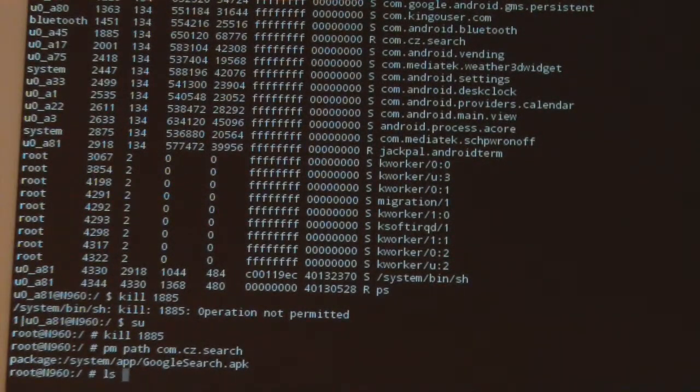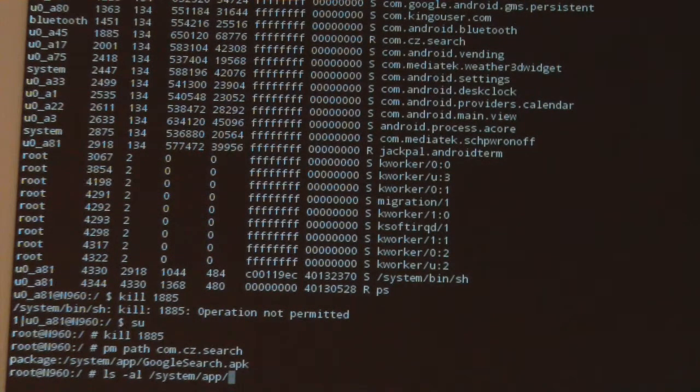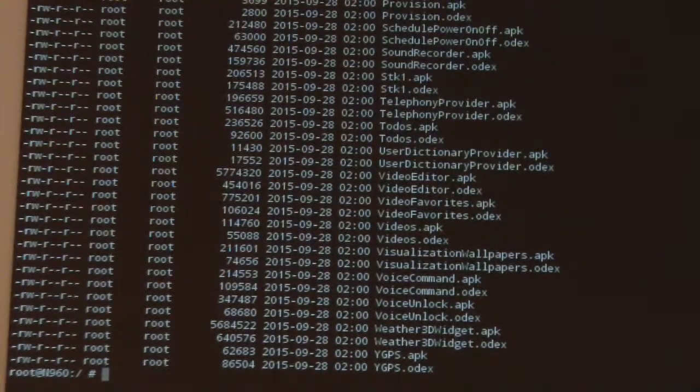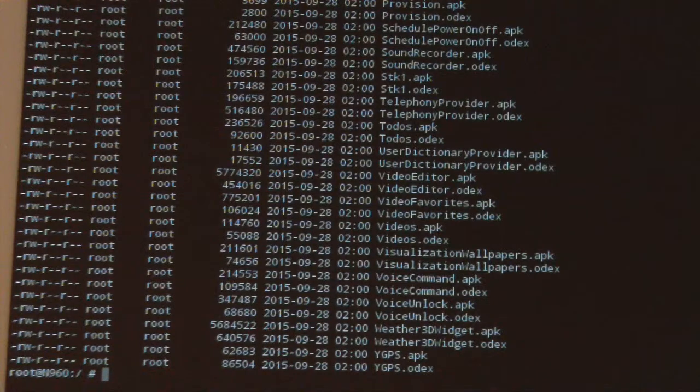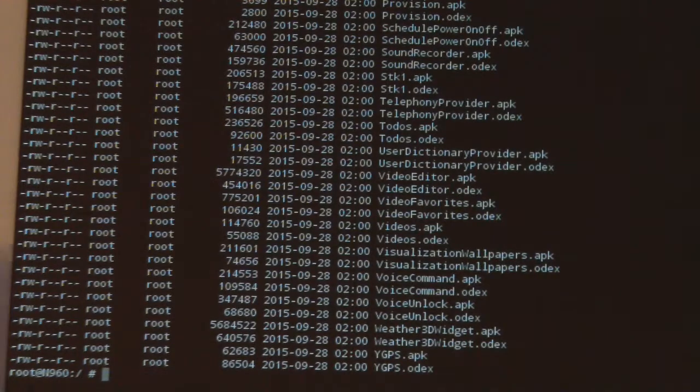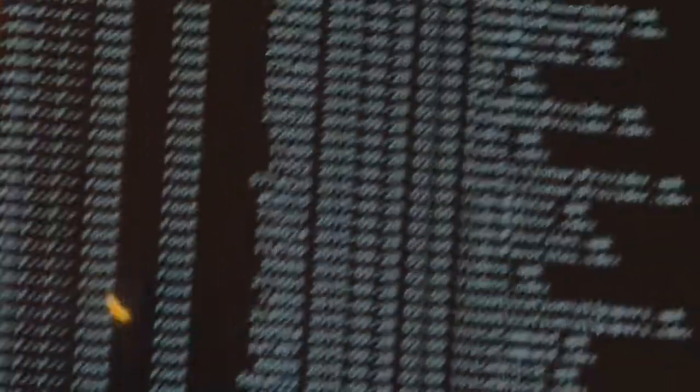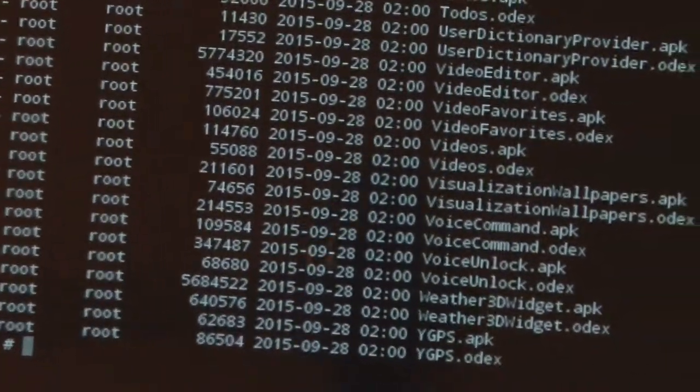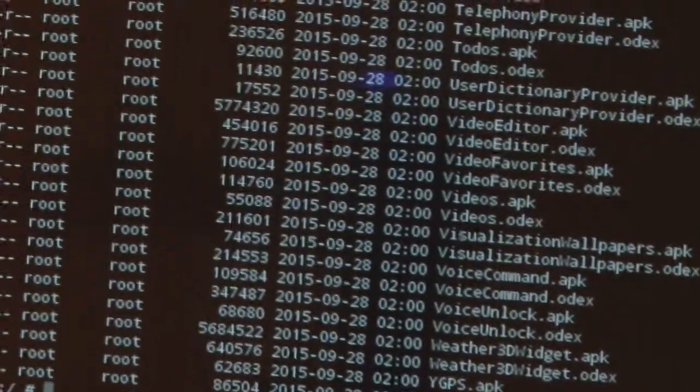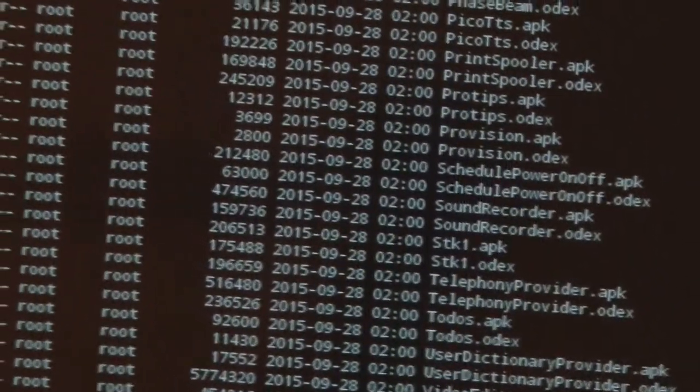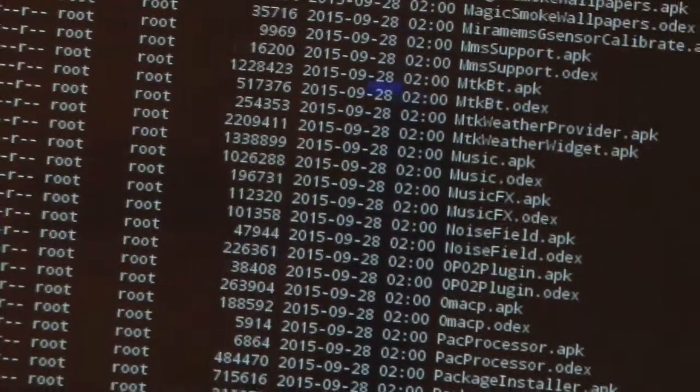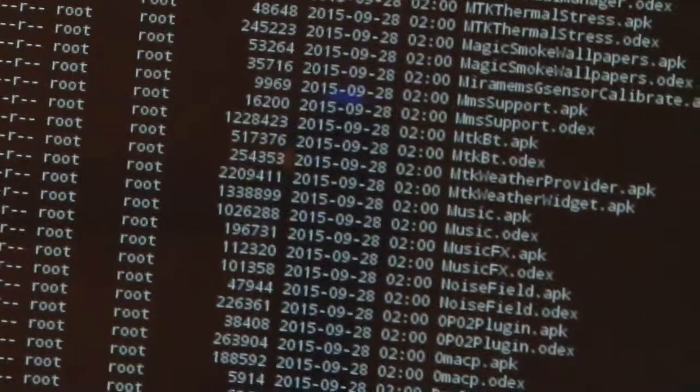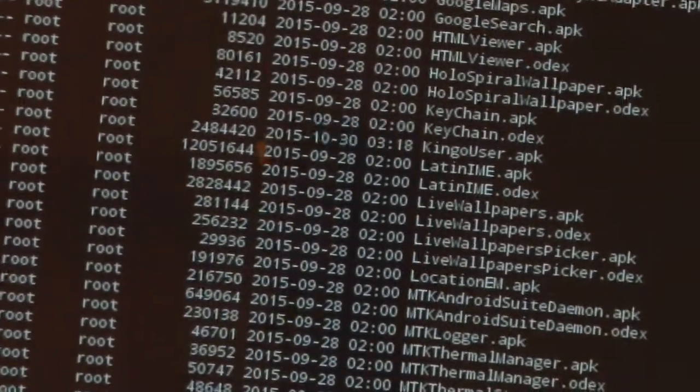We'd like to note that anything in the /system/app folder is considered to be a system package and is not normally removable by the user. One thing to note here again is look at the timestamps on all these packages in the /system/app folder. They're all 2015-09-28 2 AM, which indicates these all were set up by the manufacturer at the same time. We did install the Kingo Super User root application, and that also got dropped into the system app folder and it comes with a different timestamp. Now let's look for the app that's called GoogleSearch.apk in here and check that timestamp.